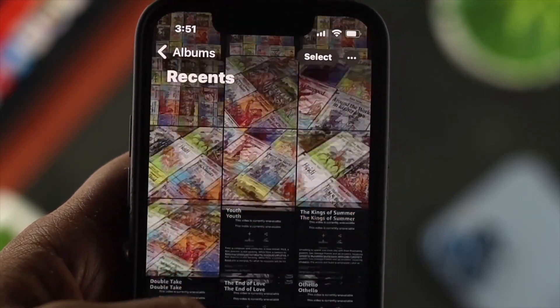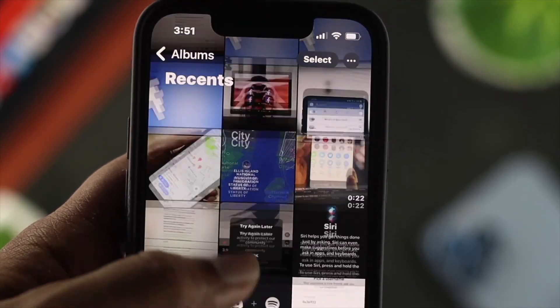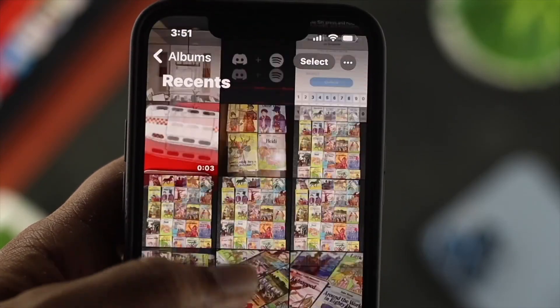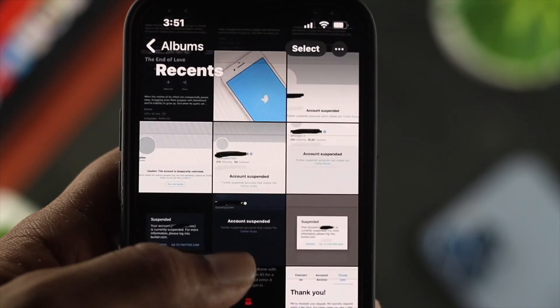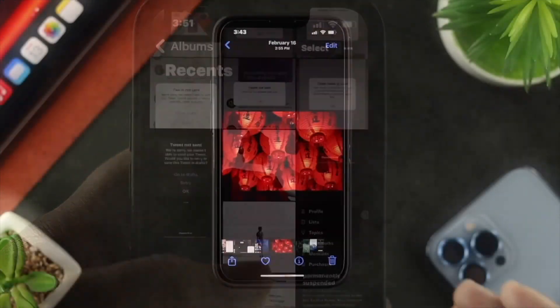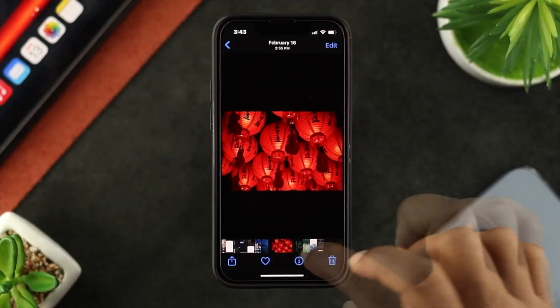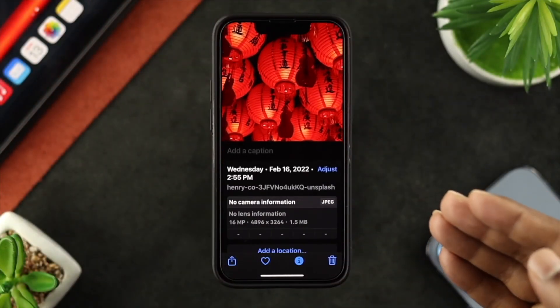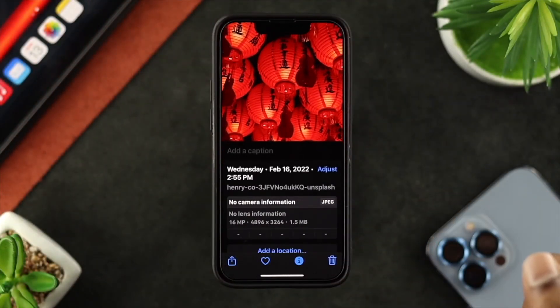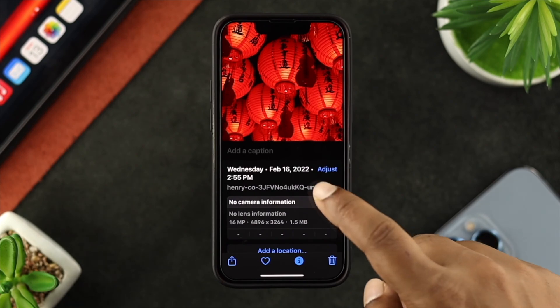Hey there! You know what? Every file has a name. Whether you take a video, take pictures, or download anything from anywhere, you will be able to see that every file has a specific name.